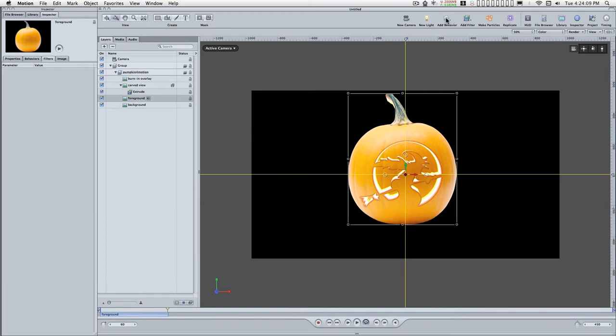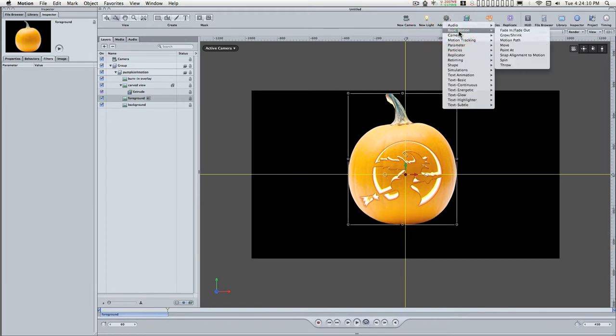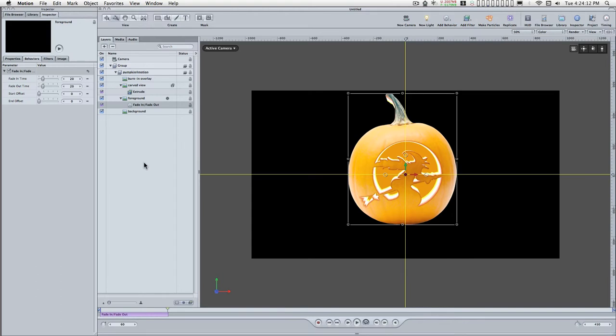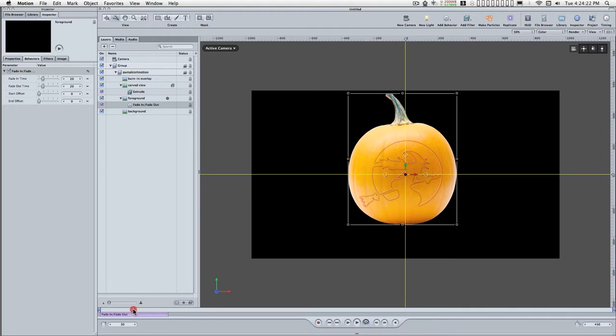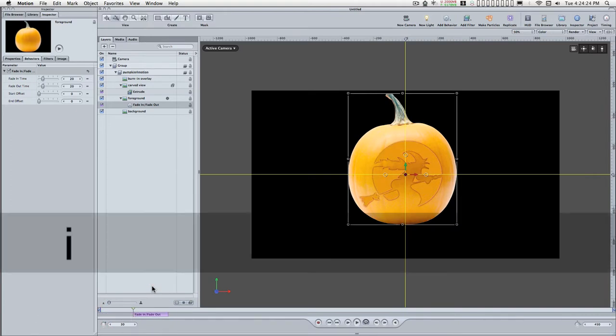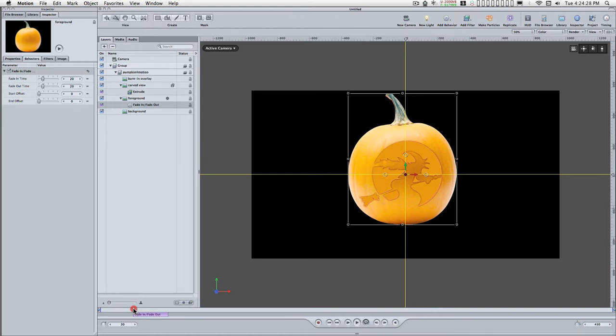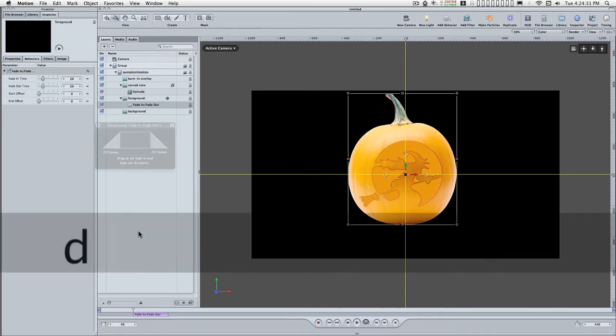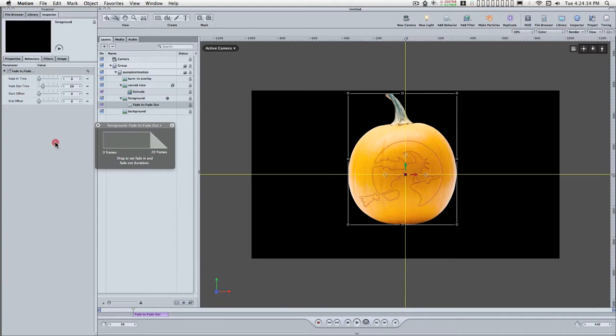I'm going to add a fade in, fade out behavior. I'm going to move this to the beginning of the animation, set an end point for the fade in, fade out. Open up the HUD. I don't want it to fade in, I just want it to fade out.